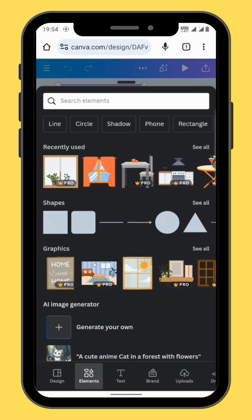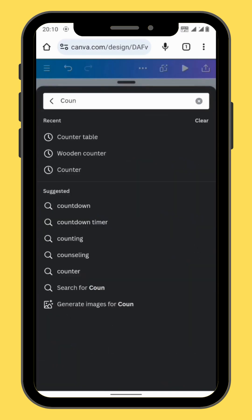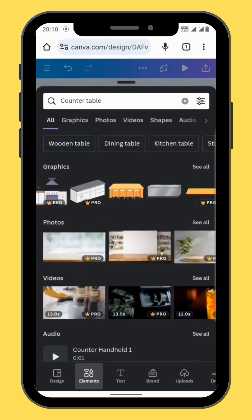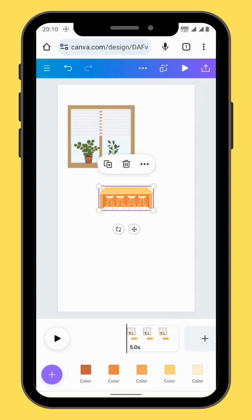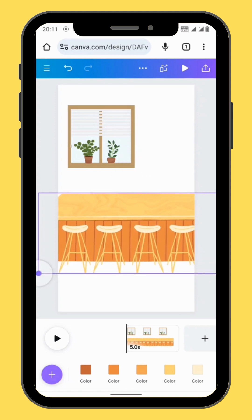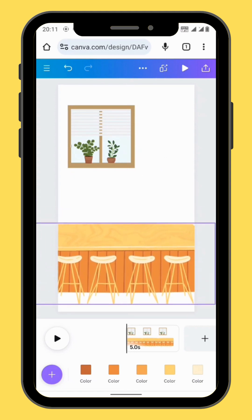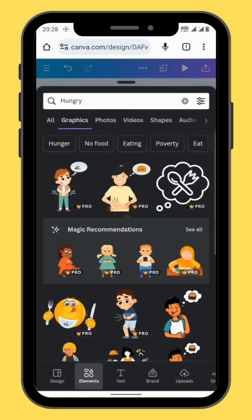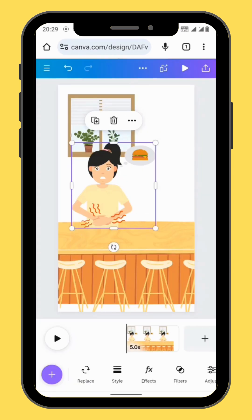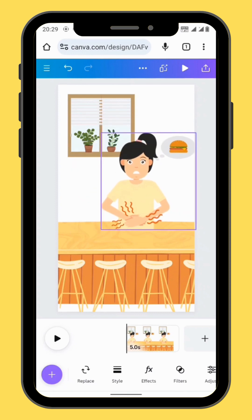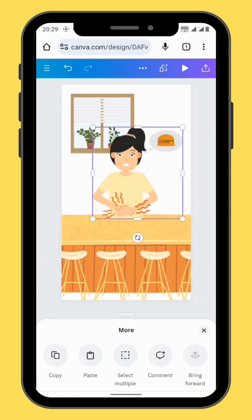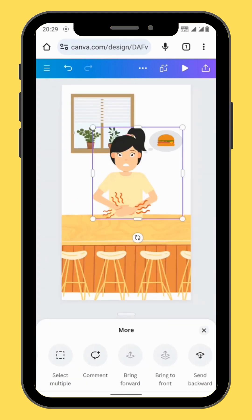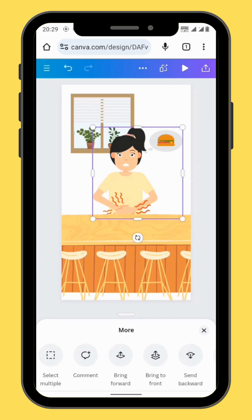Go back to elements. In the search bar type 'counter table', go to graphics, and choose the image in the second column. Resize and reposition your image. Go back to elements, in the search bar type 'hungry' and choose the second image. Resize and reposition your image, then send your image to the back of the counter.